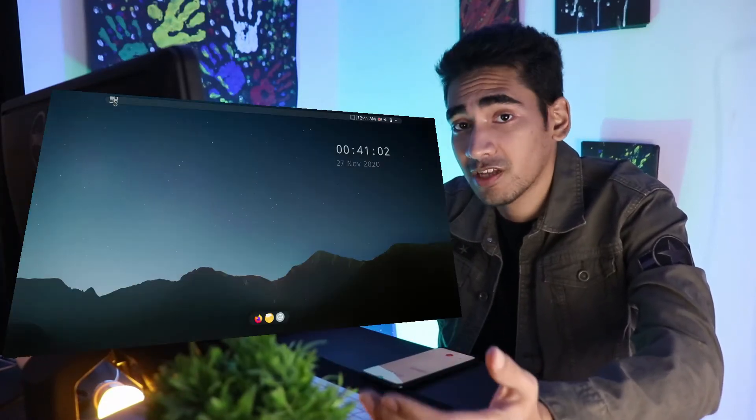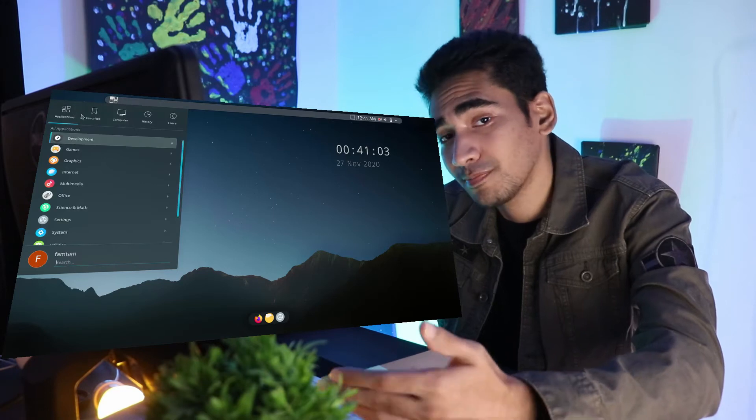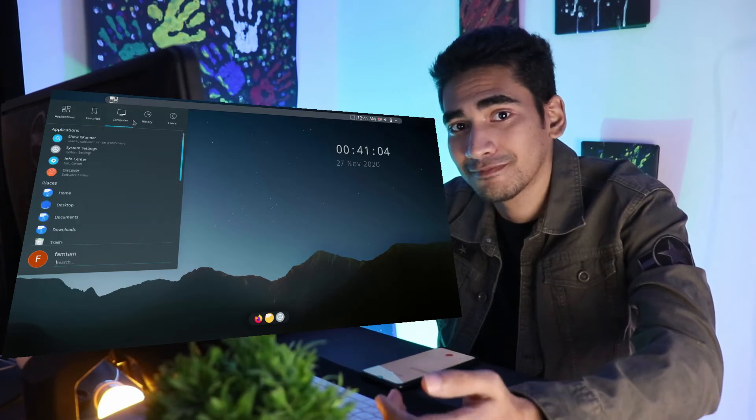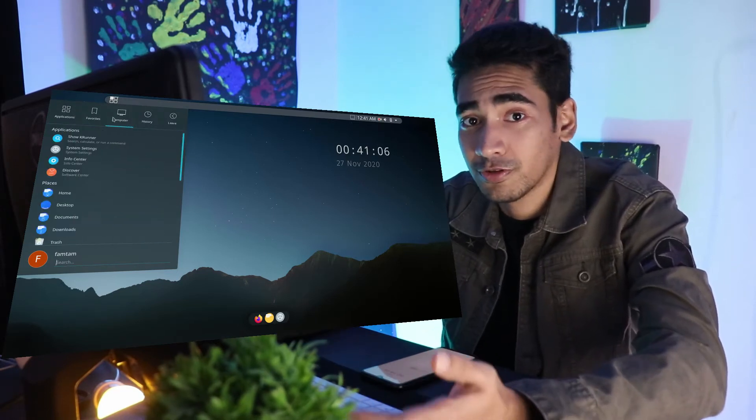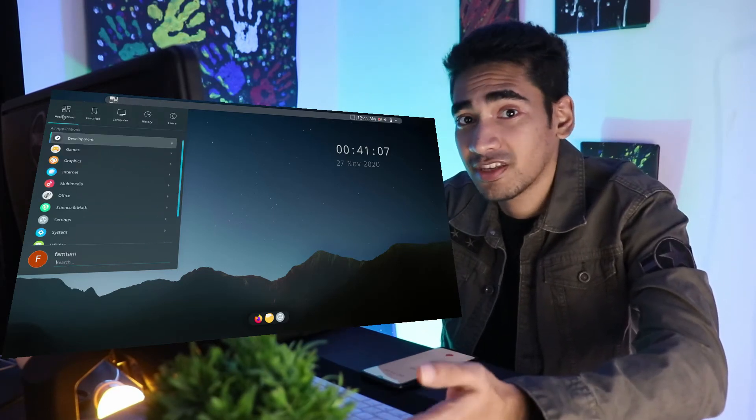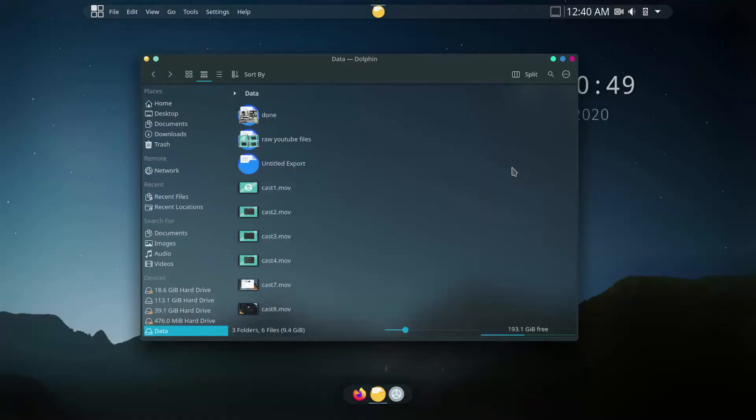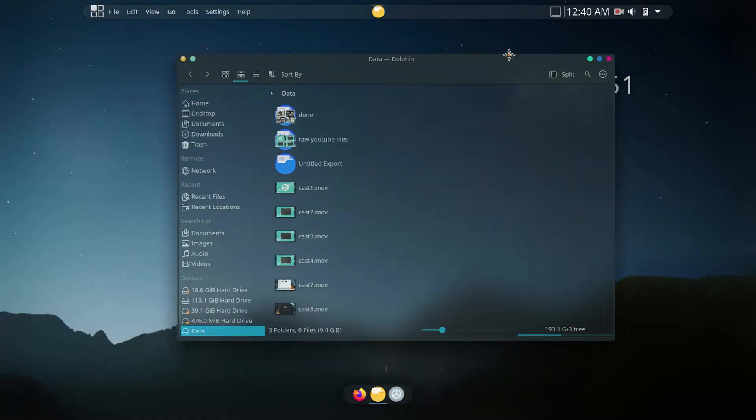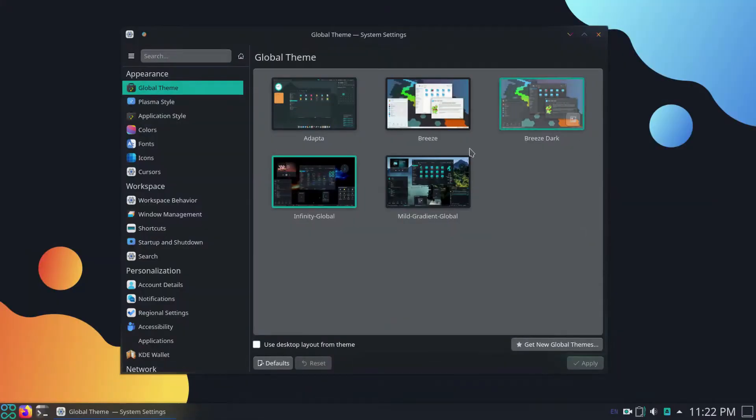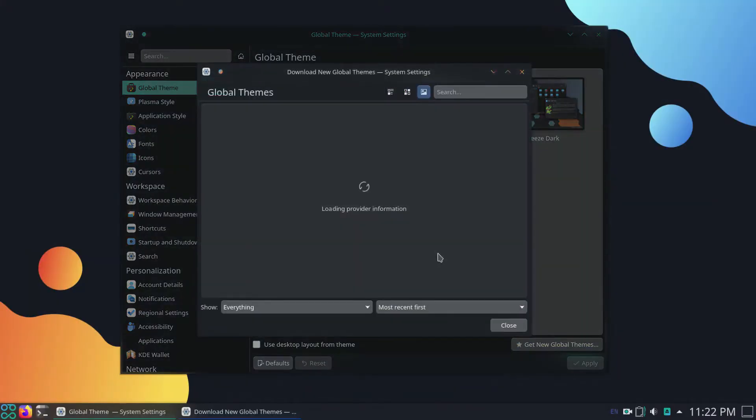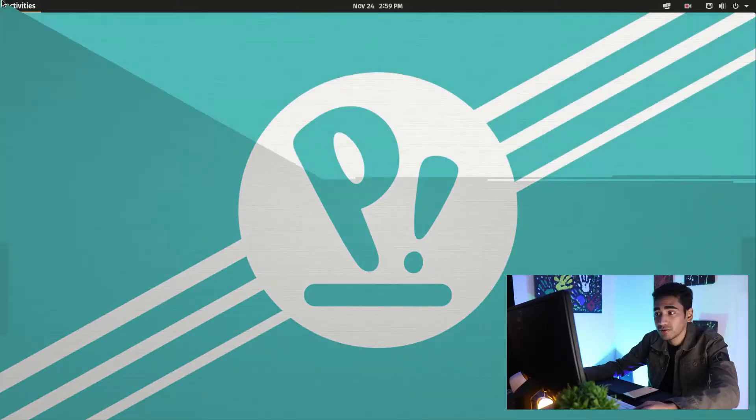Hey everyone, this is FamTam and today I'm going to show you how to get KDE Plasma desktop in Pop OS. If you're using Pop OS, you'll know that it uses GNOME as the desktop environment and some users don't like this. I think you can't do that much customization with GNOME desktop, but on the other hand there's KDE Plasma where you can do a lot of customizations like installing themes and using widgets, which is very cool.